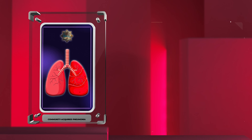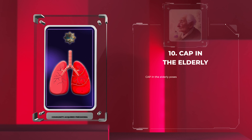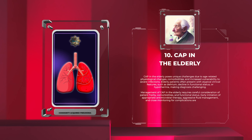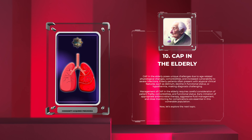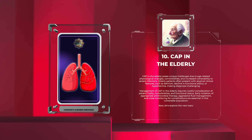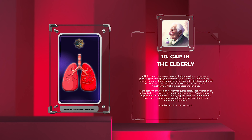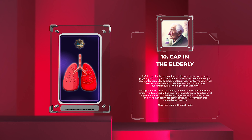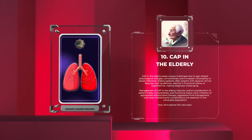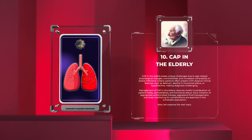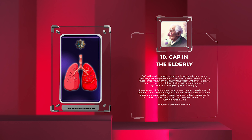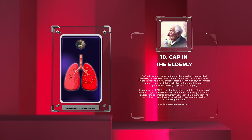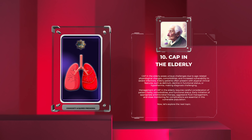CAP in the elderly poses unique challenges due to age-related physiological changes, comorbidities, and increased vulnerability to severe infections. Elderly patients often present with atypical clinical features, such as delirium, decline in functional status, or hypothermia, making diagnosis challenging.